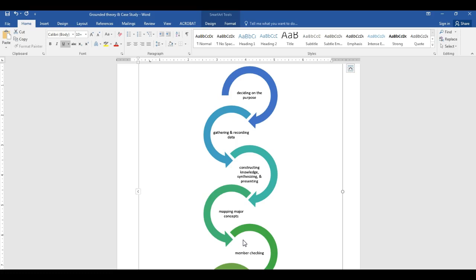The triangulation of data is the same as in grounded theory, but you're not going back and forth in the constant comparative way. You can go step by step or all in parallel simultaneously. You explain in your procedures section whether you do them sequentially or simultaneously. Through your data collection, you are constructing knowledge and synthesizing the information from transcripts, anecdotal notes from observations, or documentation.